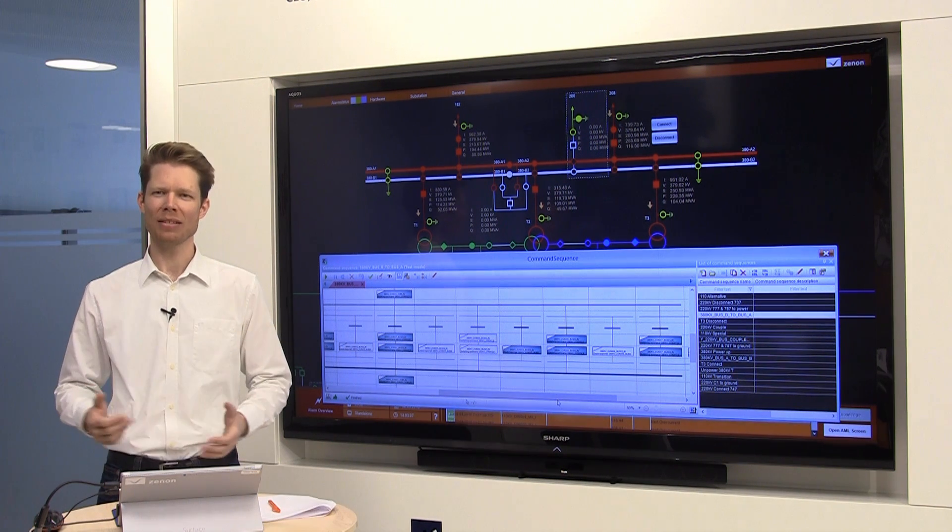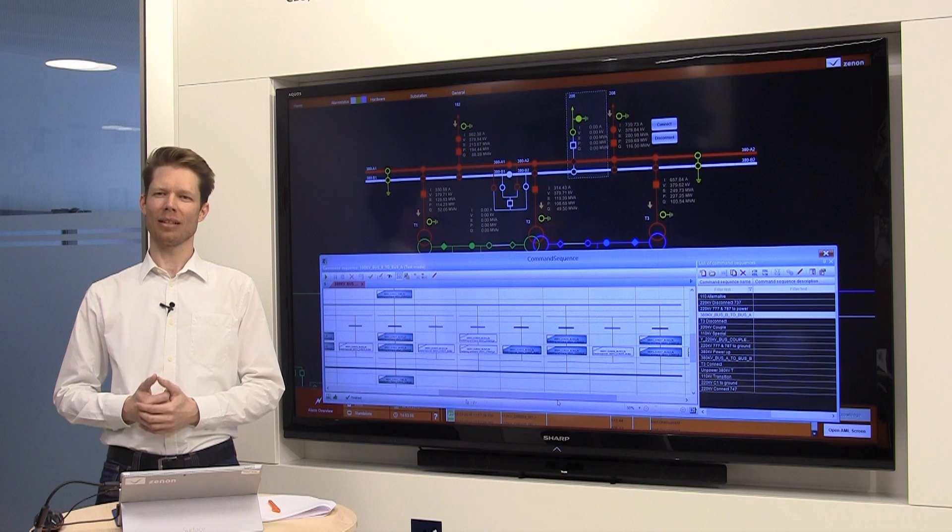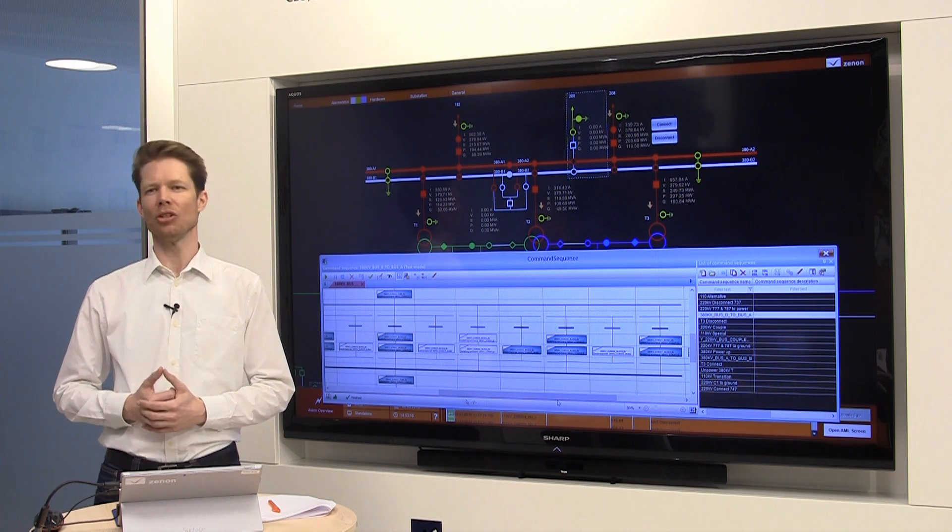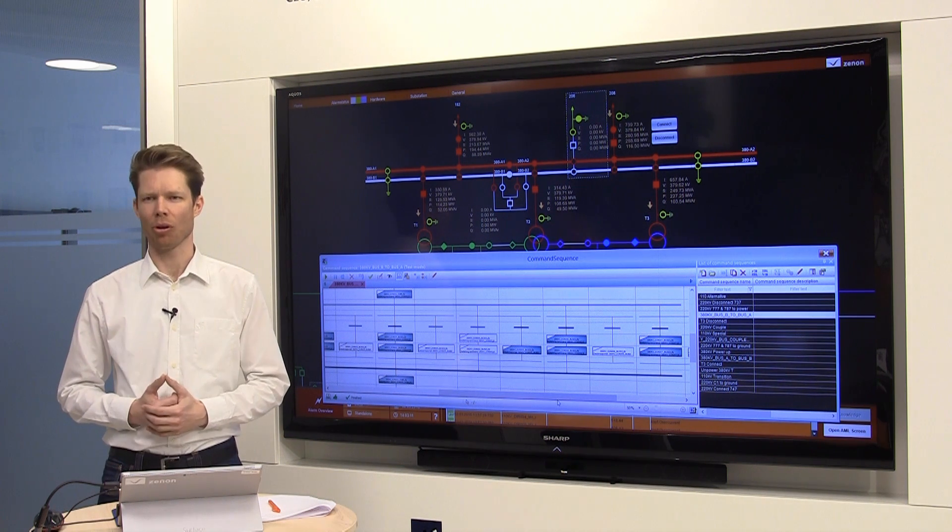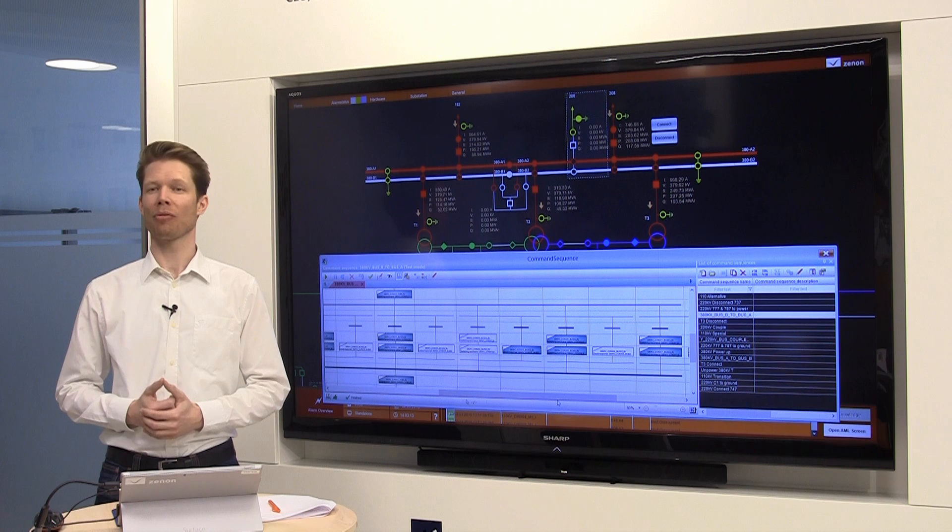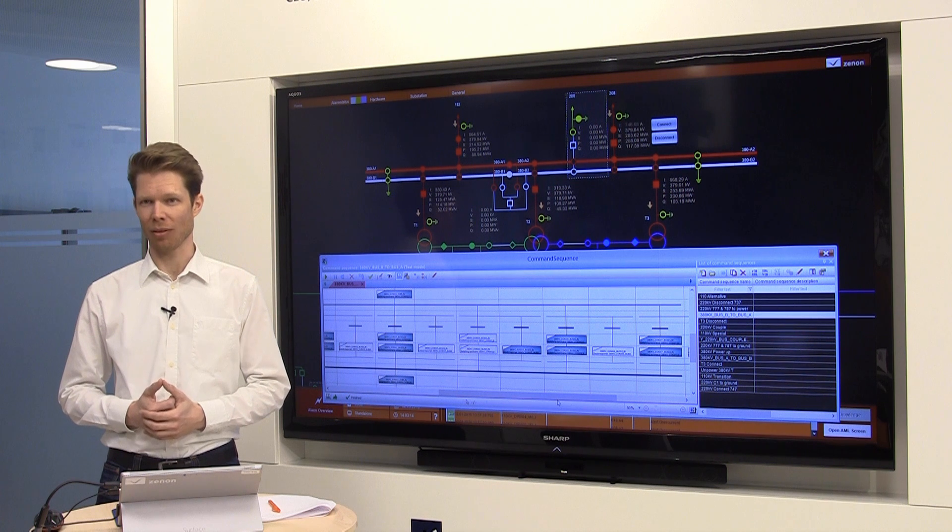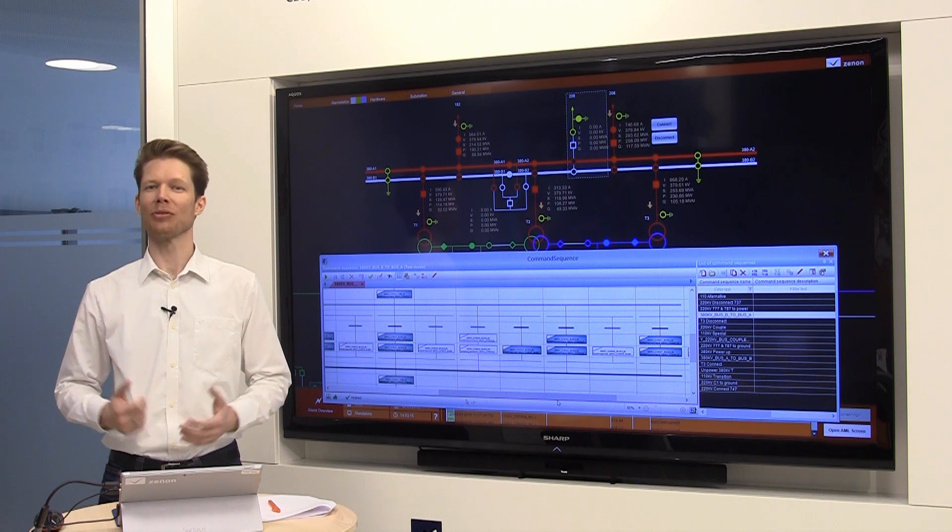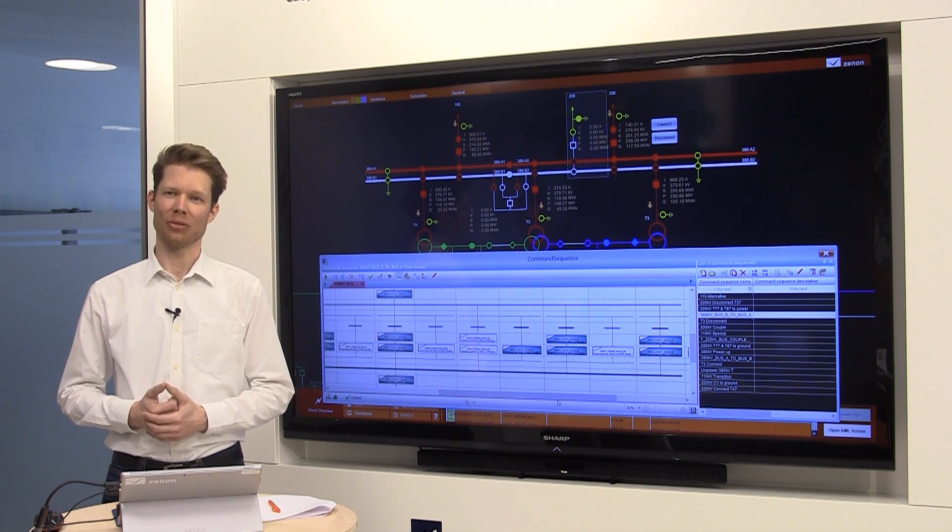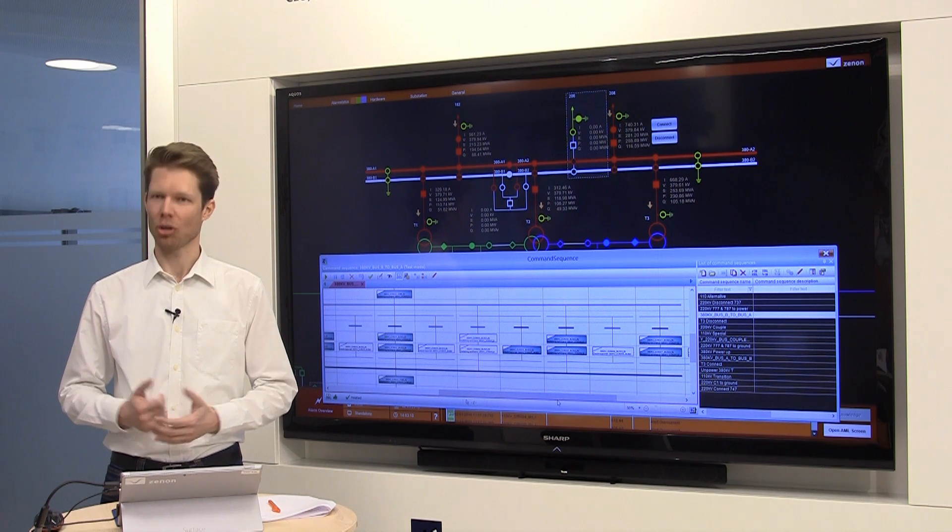The command sequencer does not need PLC engineering anymore. The operator can do everything by himself. This gives flexibility, saves time and costs.